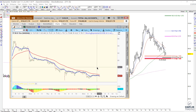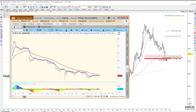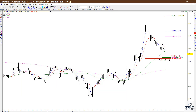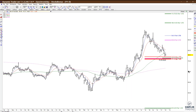Then place a stop either underneath the low that's made prior to the signal, or underneath the low end of the zone, which would be underneath the 7179 area. Only step up if it triggers.